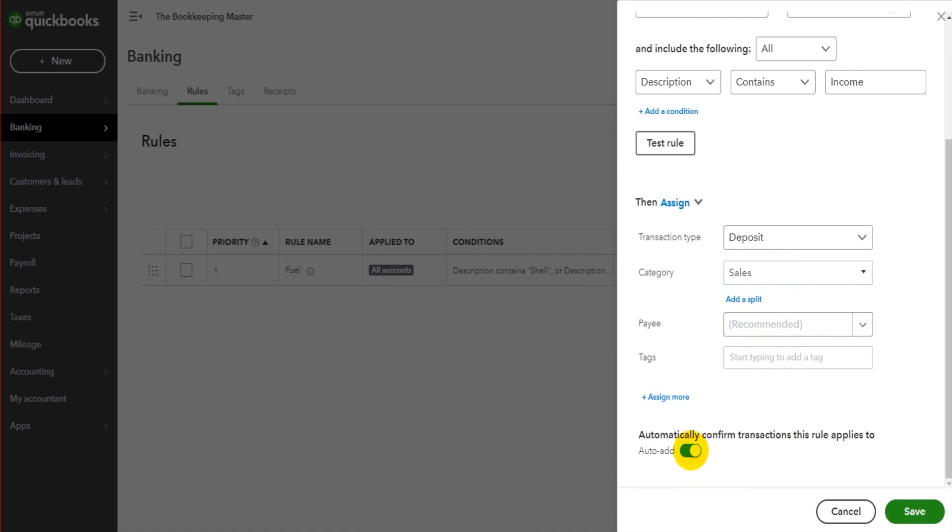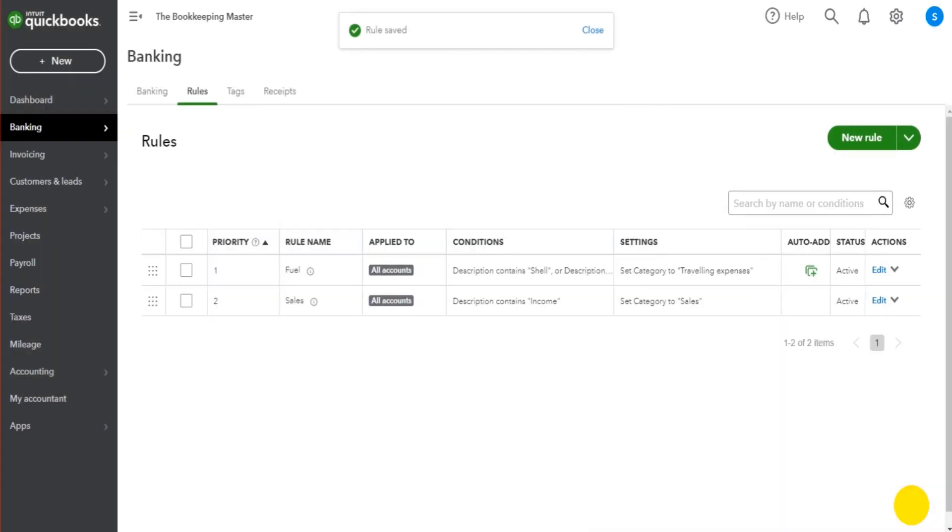This auto add, this means that the transactions will automatically be posted. If you don't have this ticked, then it will assign a transaction according to the rule, but you'll have to confirm it before it's posted. This auto add will just automatically post it without any confirmation, without any review needed. So let's untick that just to demonstrate this. So I'll click save.